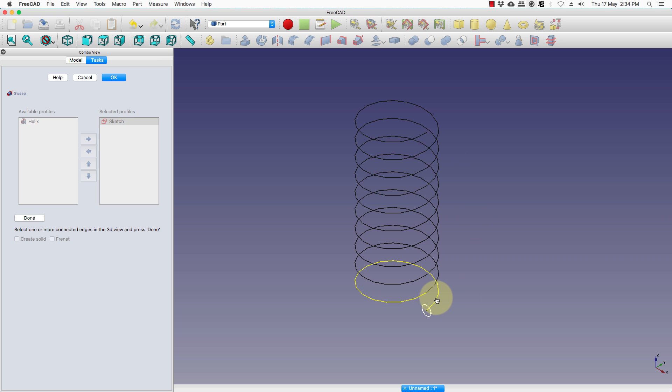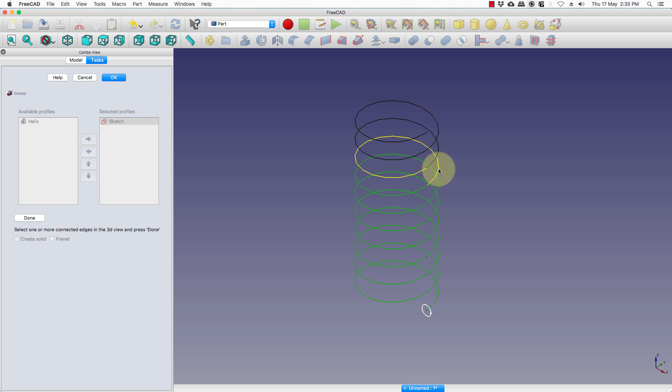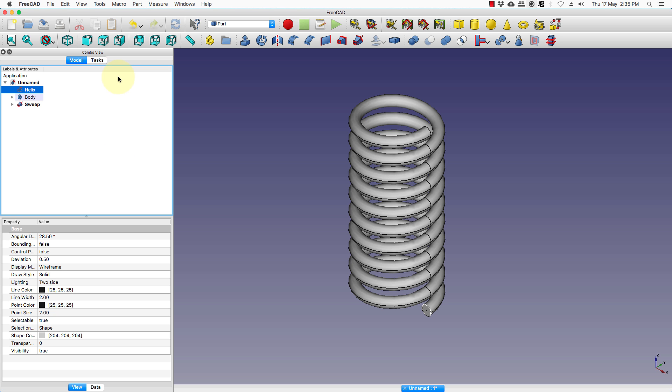So we will first select the first segment and keep holding the command key. Once you have done that press done and press create solid and check this option too. Press ok.